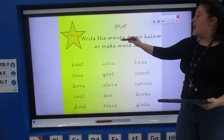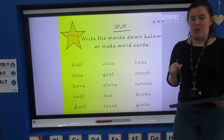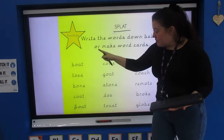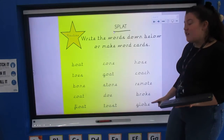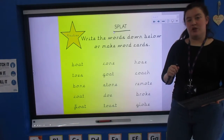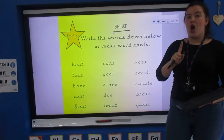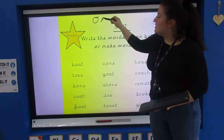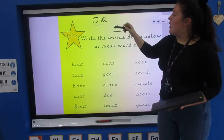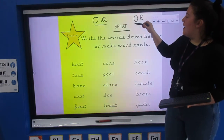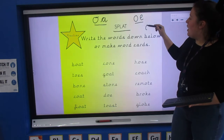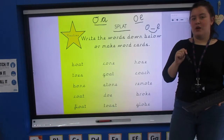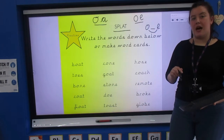Today for our practice we're going to play Splat, and I love this game — we haven't played it for a very long time. We've got fifteen words on my board and they've all got the 'o' sound in them, but remember we've got three spellings: oa makes 'o', oe makes 'o', and an o-e split digraph also makes 'o'. So three different spellings of the 'o' sound today.